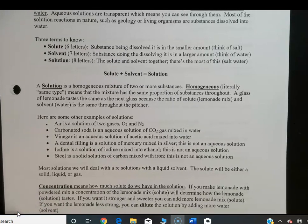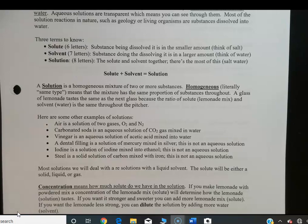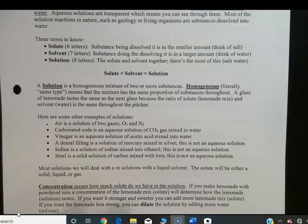A dental filling is a solution of mercury mixed with silver — this is not an aqueous solution. Iodine is a solution of iodine mixed into ethanol, also not aqueous. And steel, even though it's solid and very hard, is a solution of carbon mixed with iron — not an aqueous solution either.